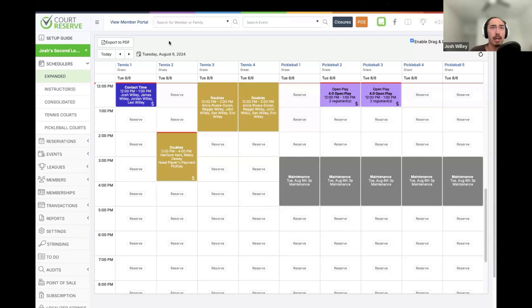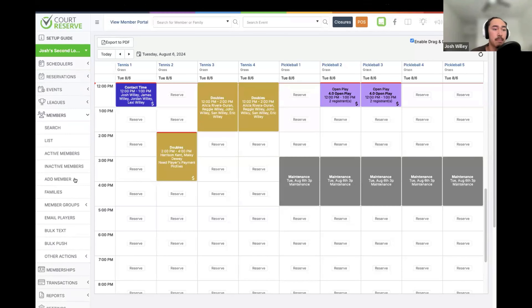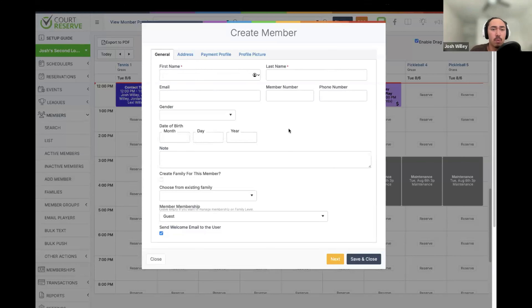So here I have my account up. A good way to get started is to show you how we can create a member account from the admin side. If somebody calls in and would like to book a reservation, or if somebody is walking into the facility and would like to book a reservation or join an event but they don't have an account yet, we can do that by going to Members on the sidebar and clicking the Add Member button.